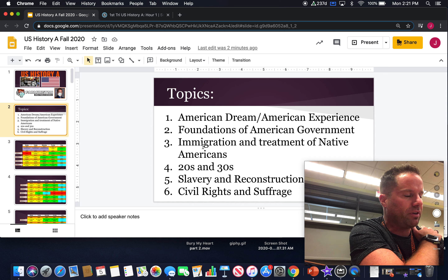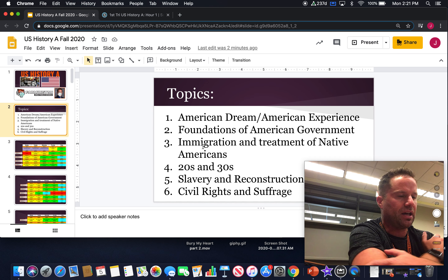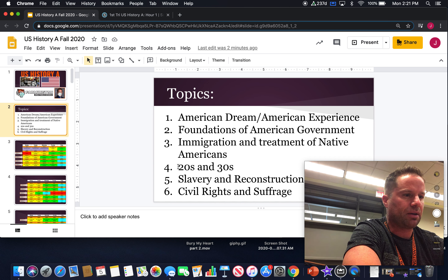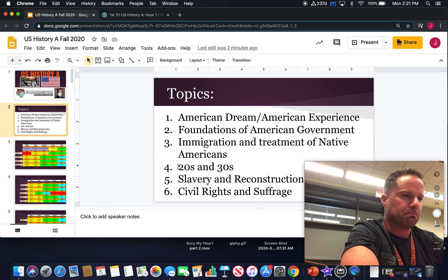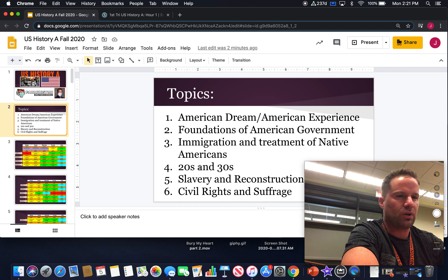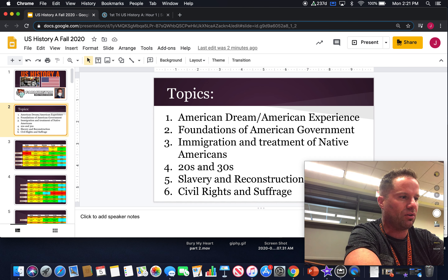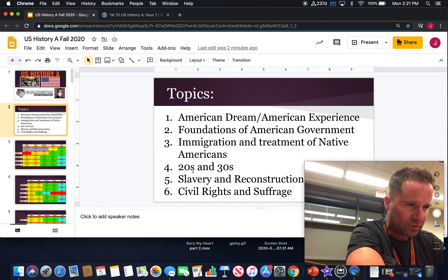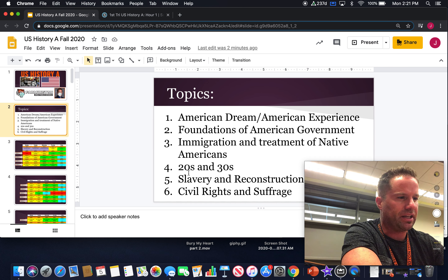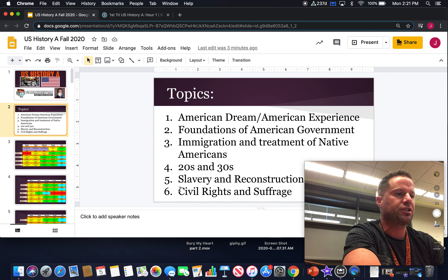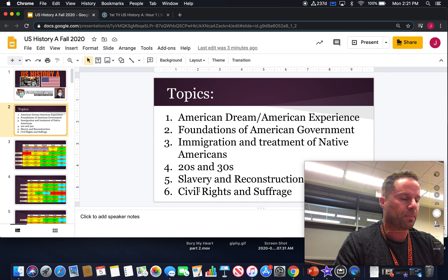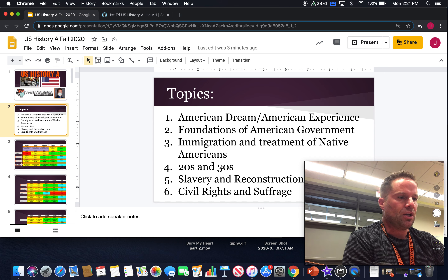Right now we're in the middle of immigration and treatment of Native Americans. Coming back next week, we'll get into the politics of the 1920s and 1930s and how different those were from each other in terms of changes in ideology. We'll also spend some time talking about slavery and Reconstruction, and then we'll finish up with civil rights and women's suffrage. Those are the main topics in US History A.